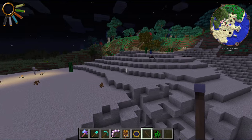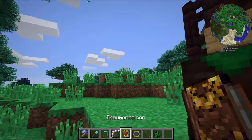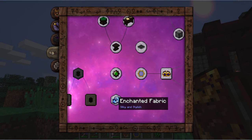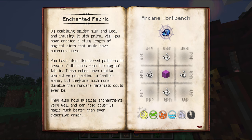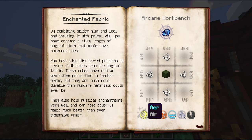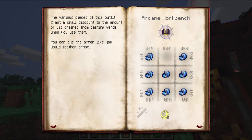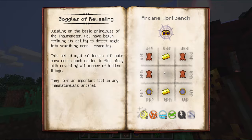Now on to making some clothes — Thaumaturge's clothing. In your Thaumonomicon, you'll find under Artifice: 'Enchanted Fabric.' I already clicked and purchased this research. It shows you can make weaker armor that can be effective for other uses. Just by getting some string, any color wool, plus one of each aspect in a wand, you can make a piece of Enchanted Fabric. Make enough of those and you can make yourself a robe, leggings, and boots to match your goggles of revealing from the previous episode.